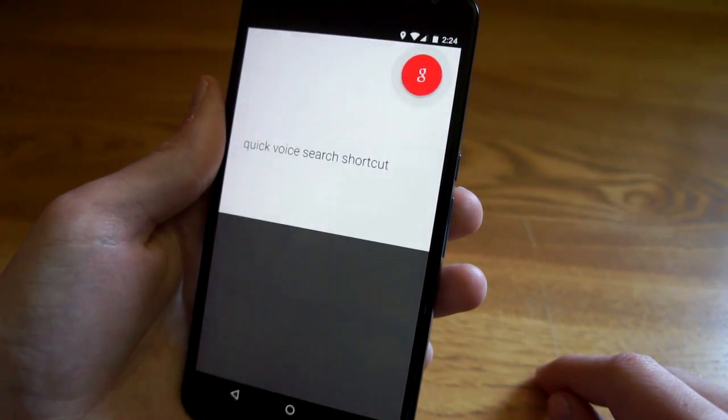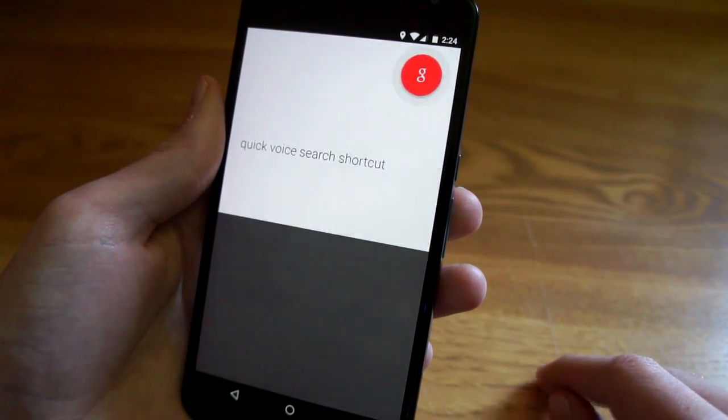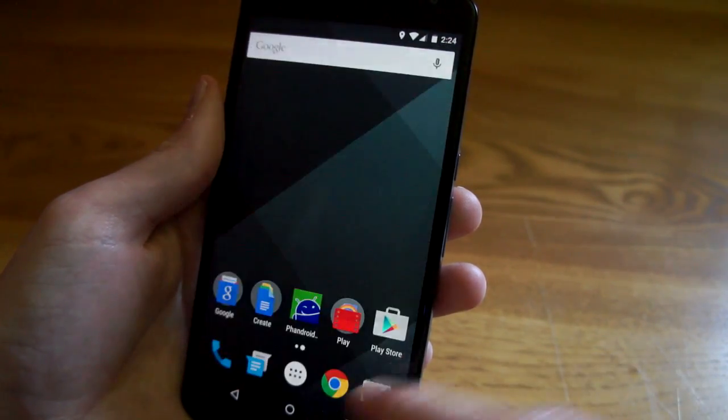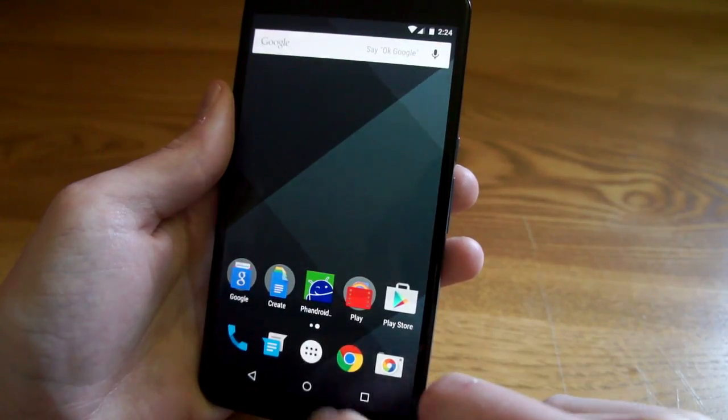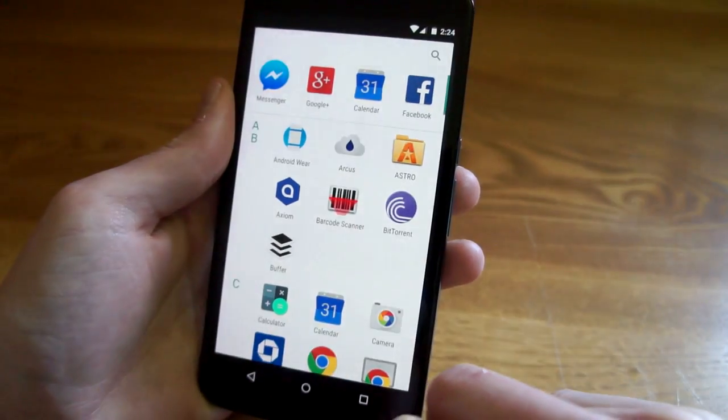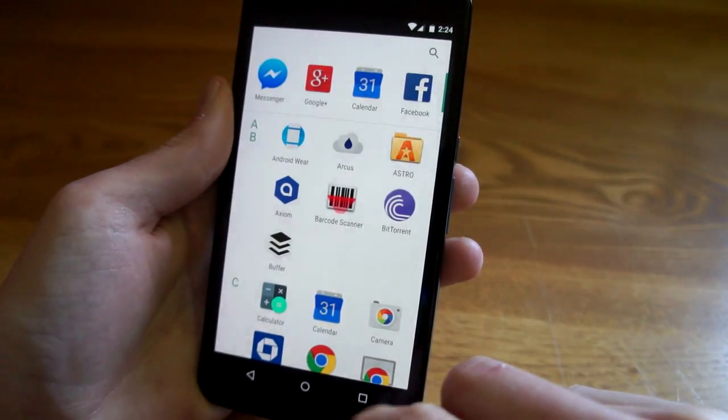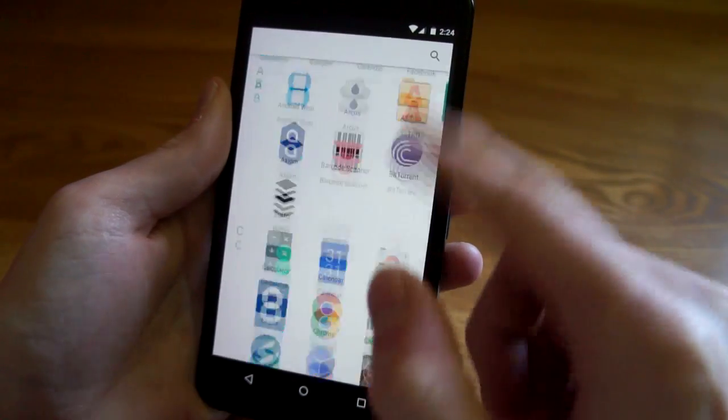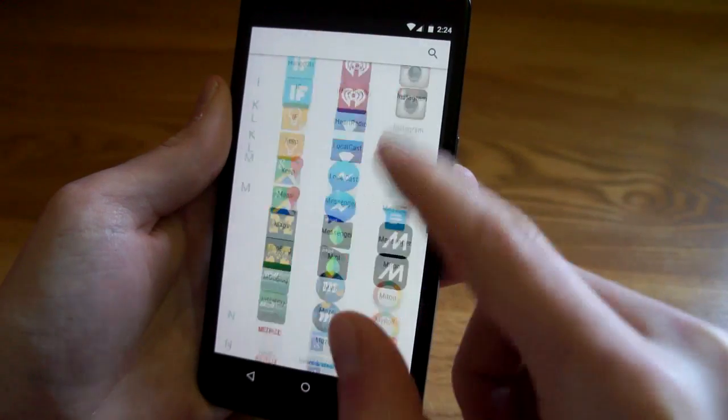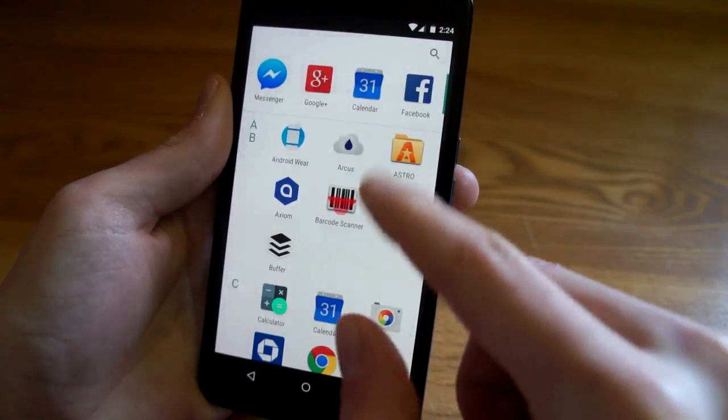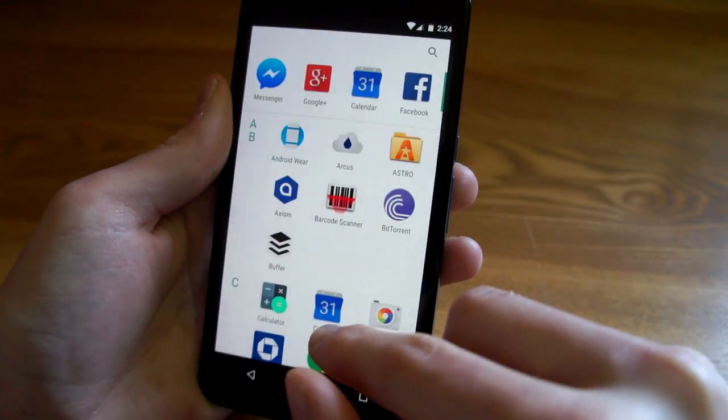The app drawer is one of the biggest differences in Android M. It's now a vertical scrolling list with letters along the left side to help you navigate. Across the top you can see your recently opened apps and there's also a search button.